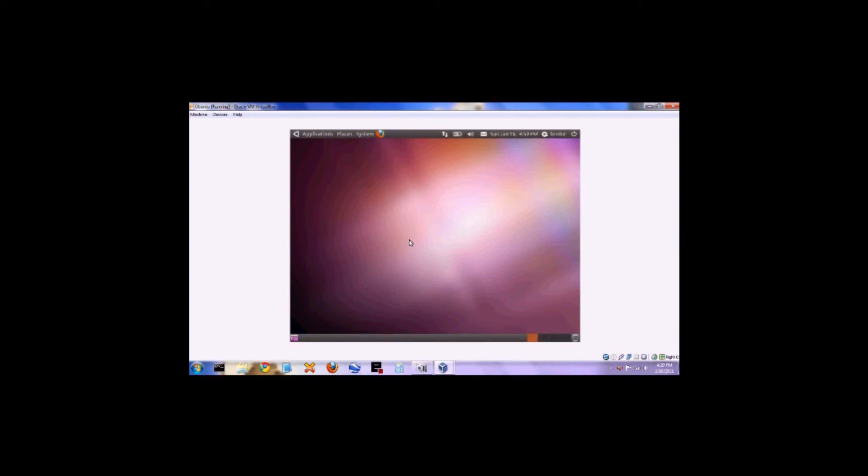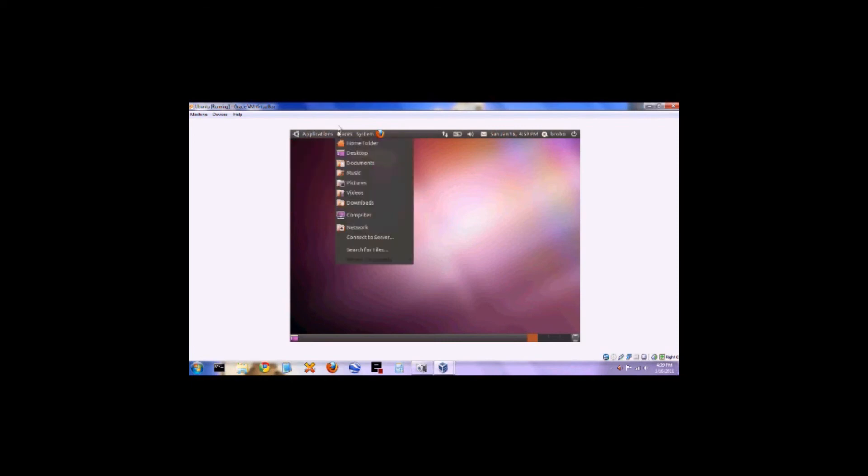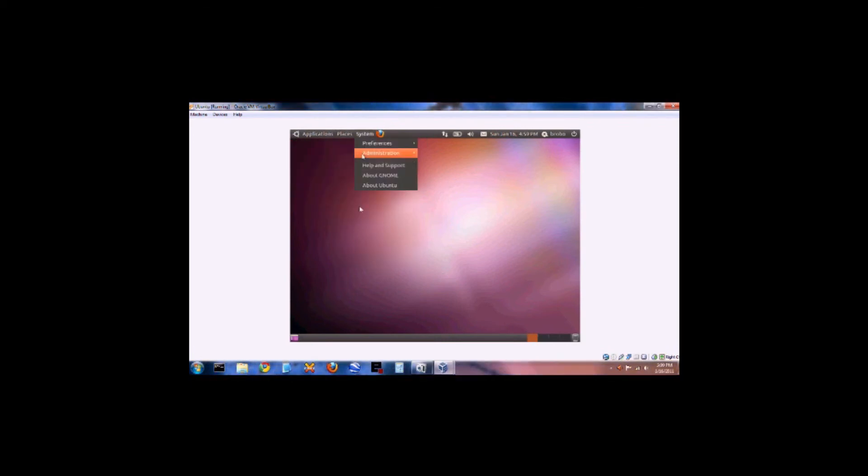Ubuntu may look different, but it's fairly similar to Windows. Up at the top you have three menus: Applications, Places, and System. Applications has all of your programs, just like the start menu. Places has all of the different folders, and System is where you go to configure your settings.